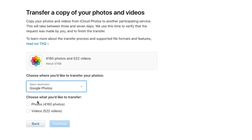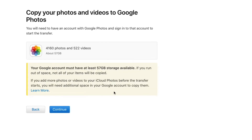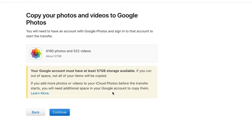Choose what you'd like to transfer — I want to transfer all of my photos and all of my videos. Then hit the blue Continue button, and it says your Google account must have at least 57 gigabytes of storage available.